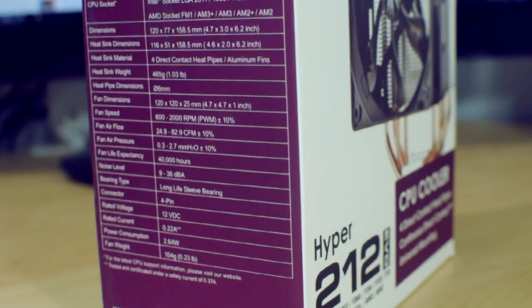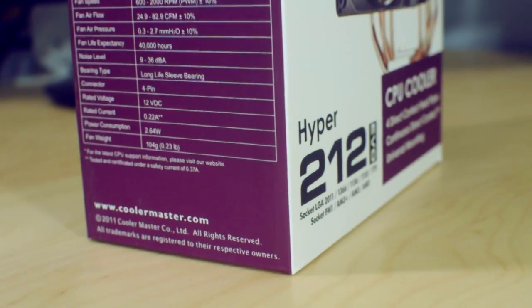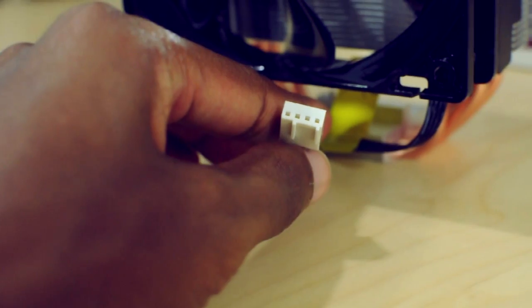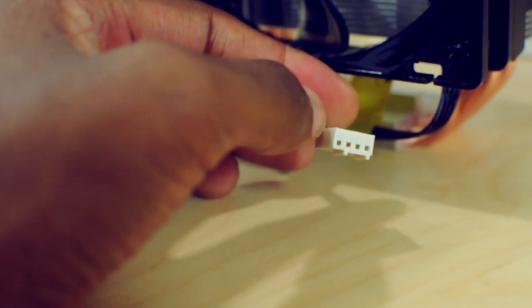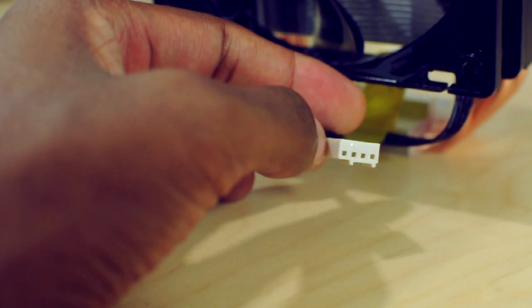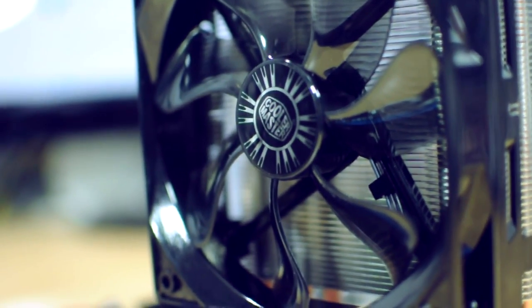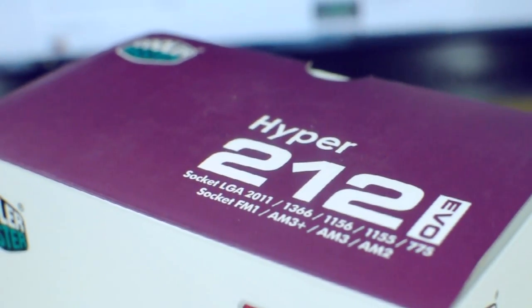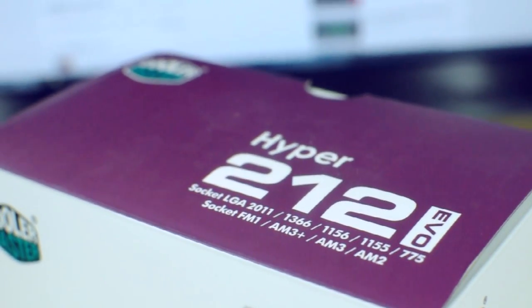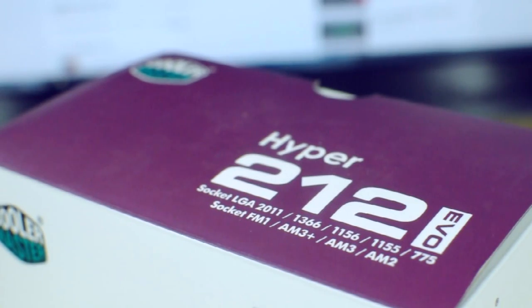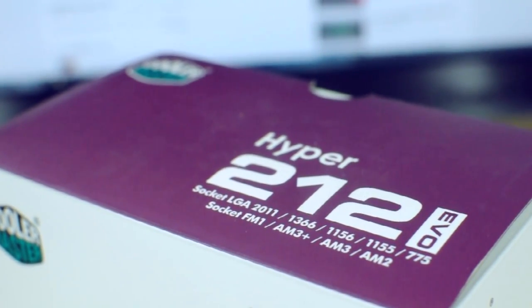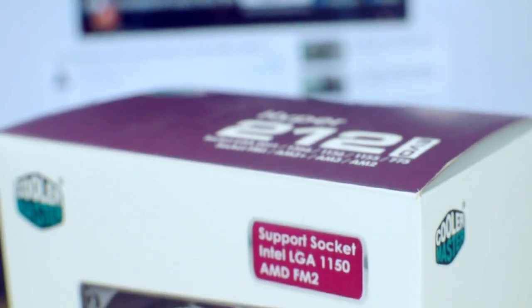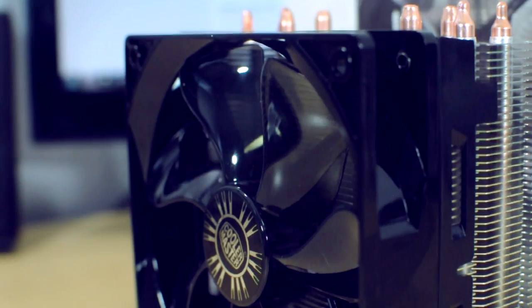Life expectancy is 40,000 hours, noise level is 9 to 36 DBA. It comes with a 4-pin fan connector so you do get the PWM functionality so you can vary the fan speed. Airflow is 24.9 to 82.9 CFM. And this works with pretty much all consumer CPU sockets to date, modern CPU sockets that is. So Intel 2011, 1155, etc. For the AMD side, works with AM3 plus boards, FM2, FM1, you get the idea.